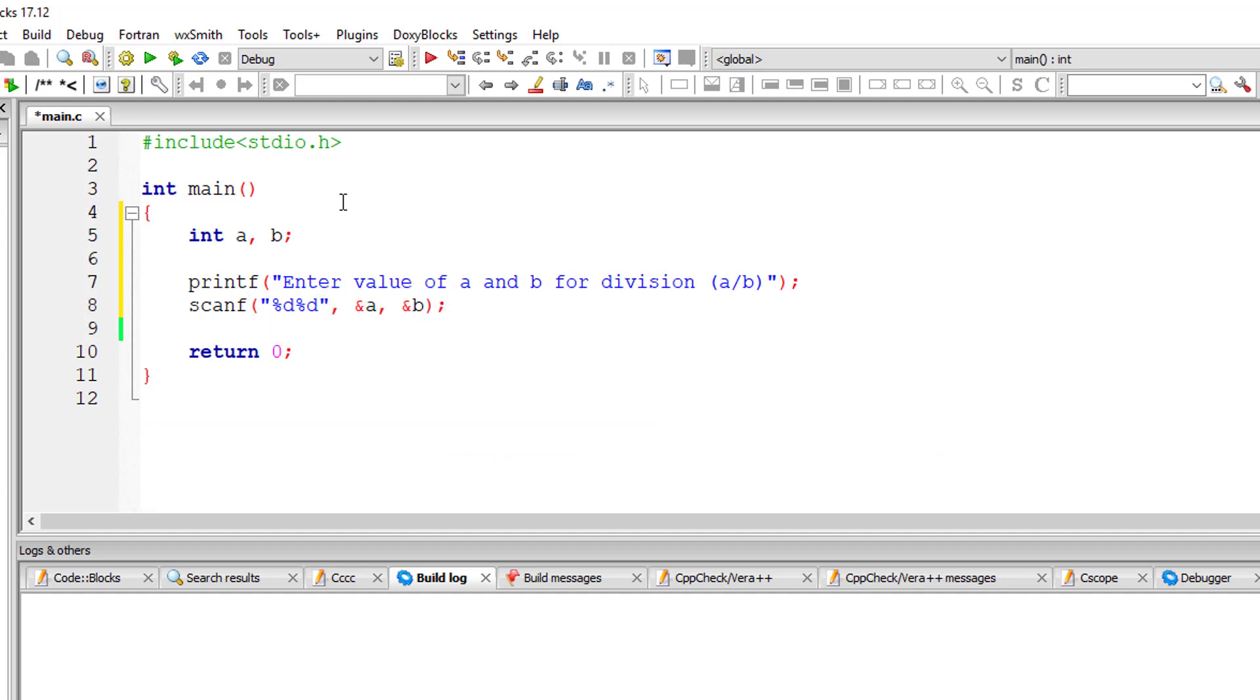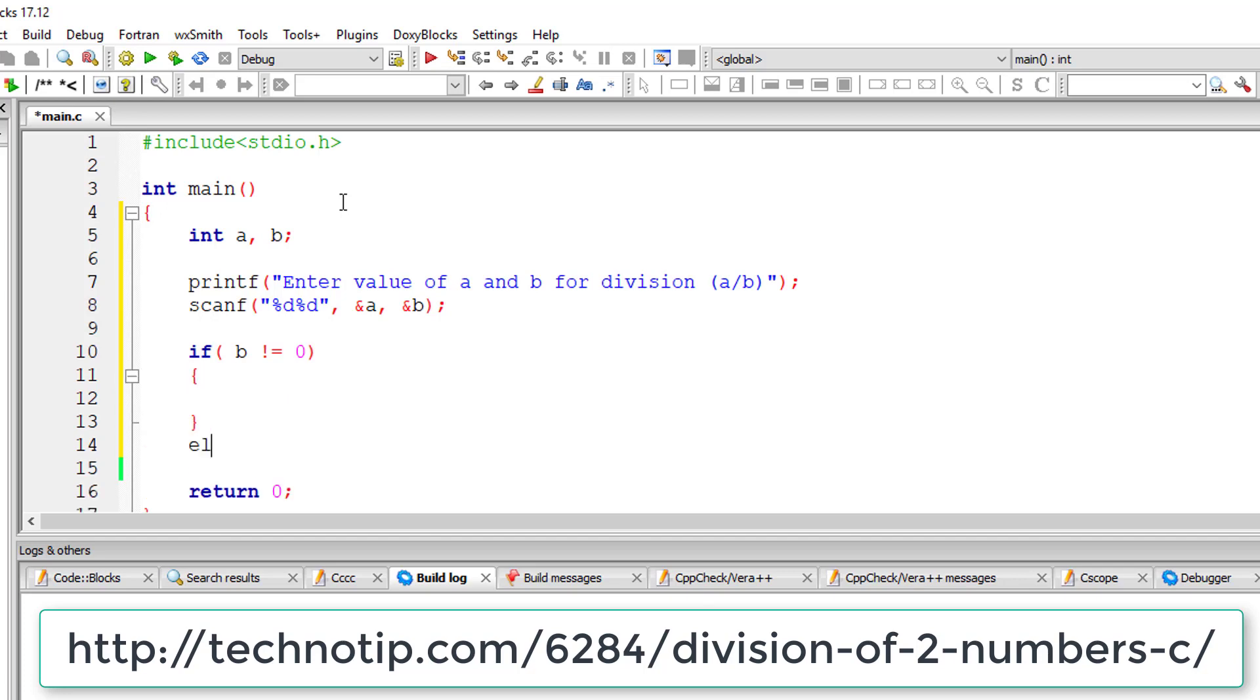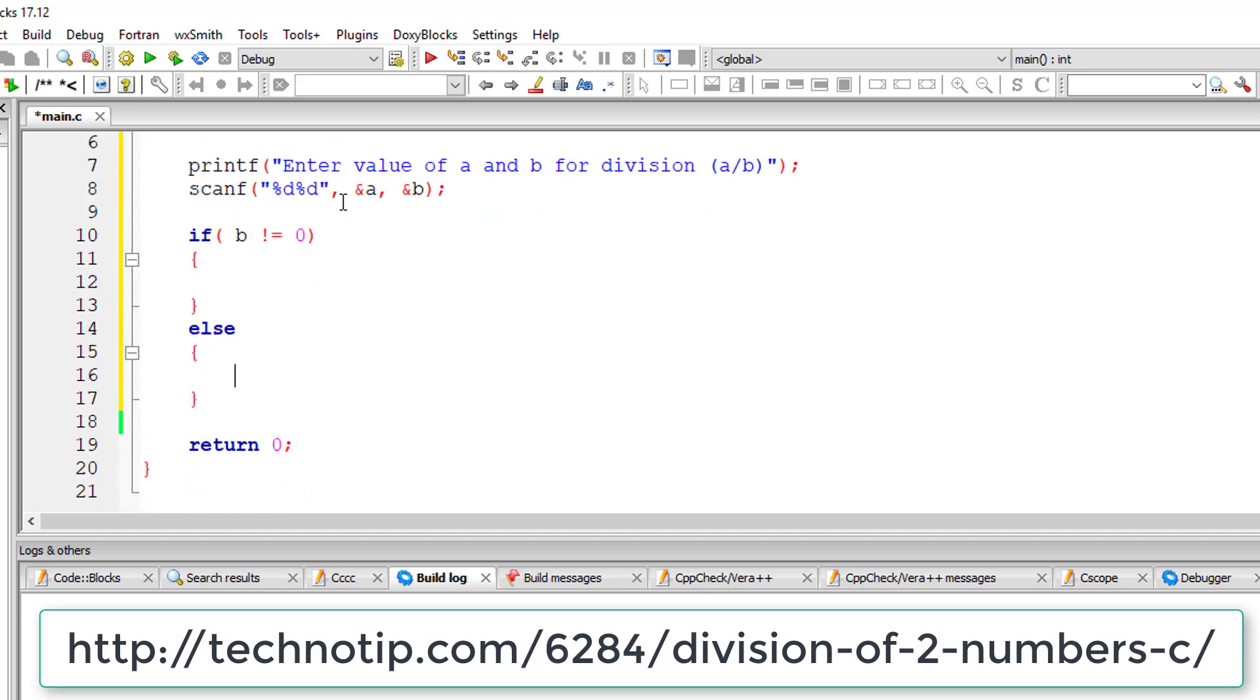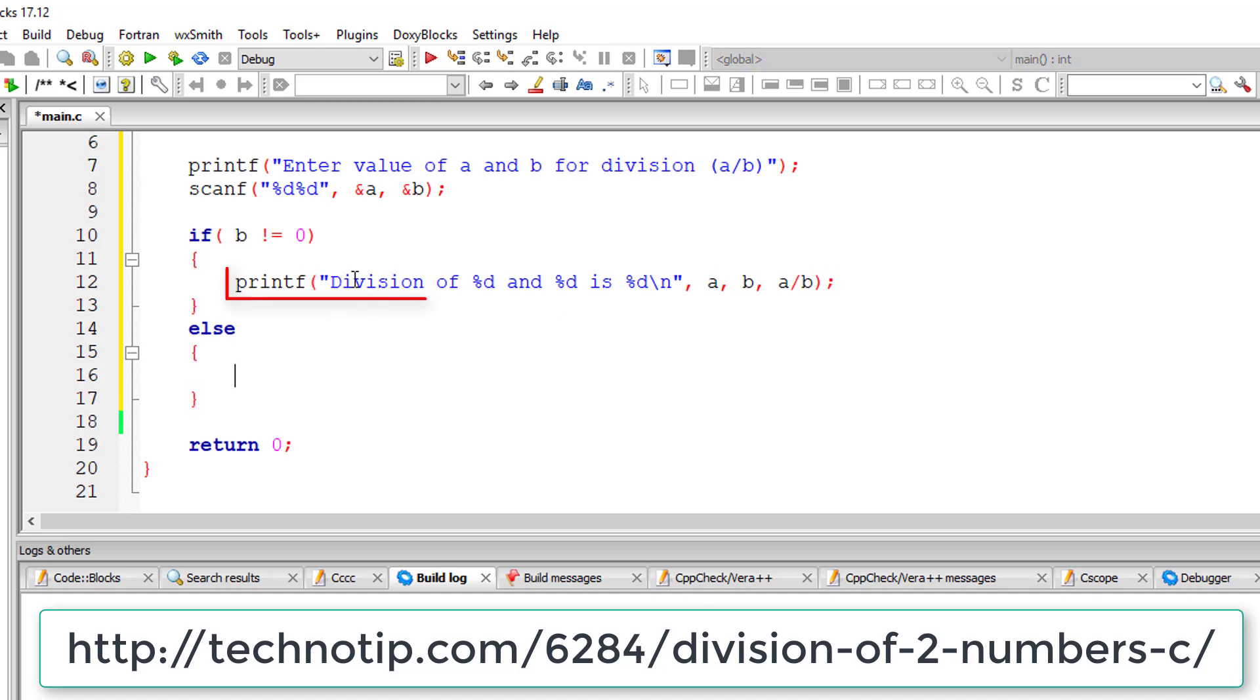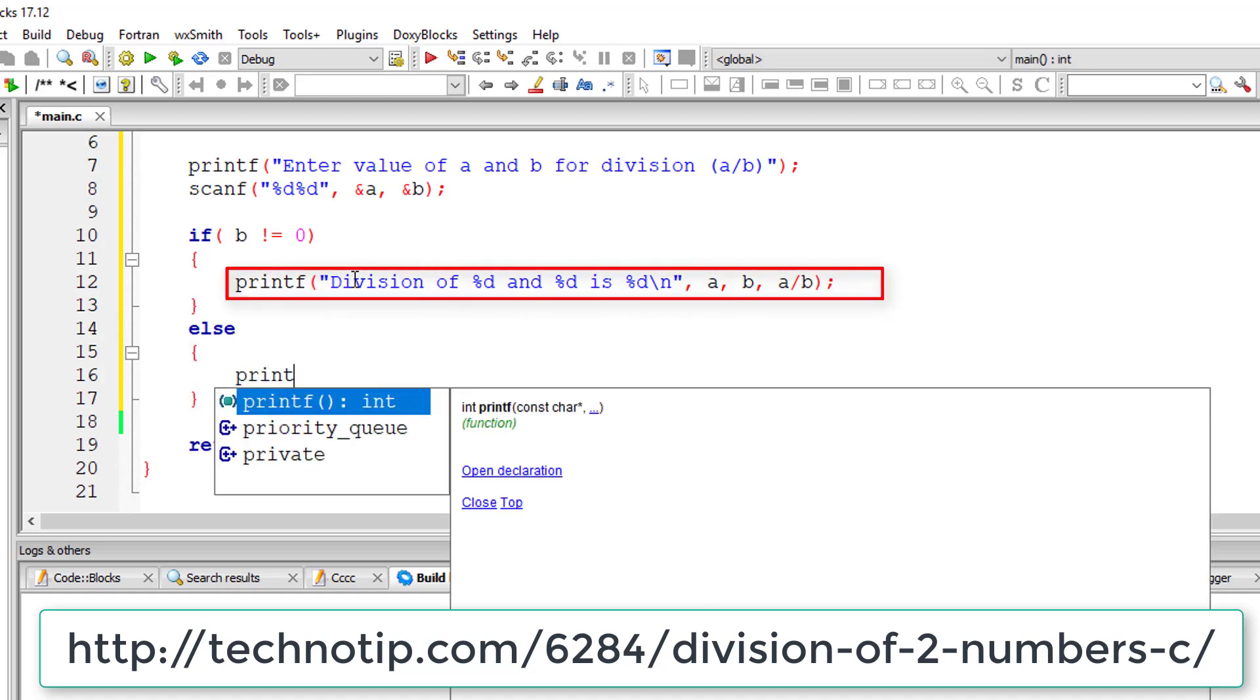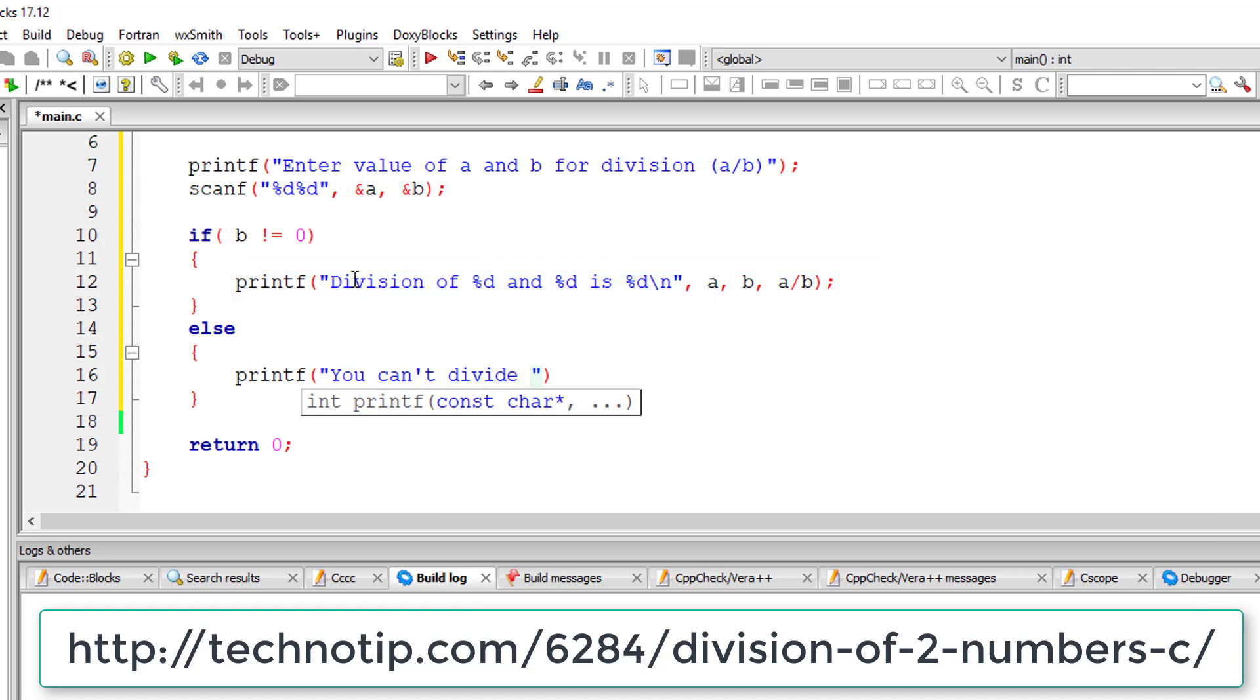So if b is not equal to zero, because any number divided by zero is undefined, so in division operation b should not be equal to zero. So in that case, division can be performed and I'll display the result here. Else, if user entered zero for b, I'll display a message that you can't divide a number by zero.